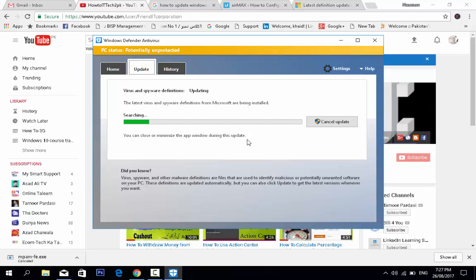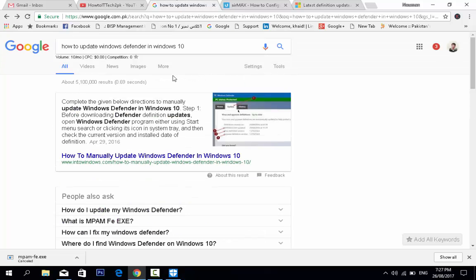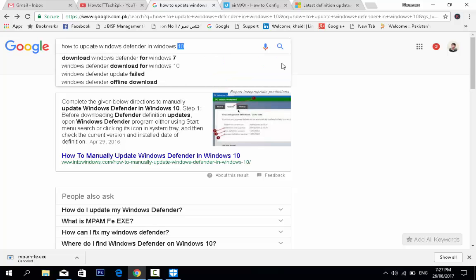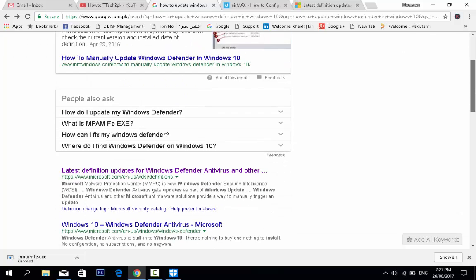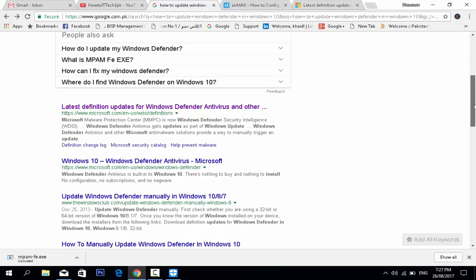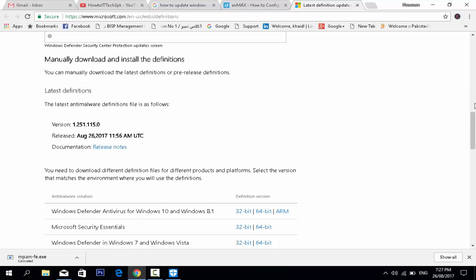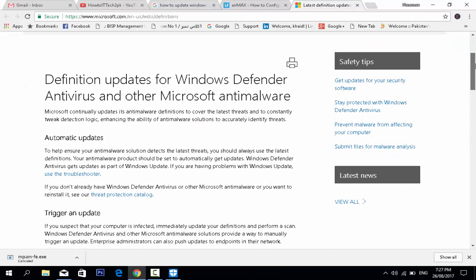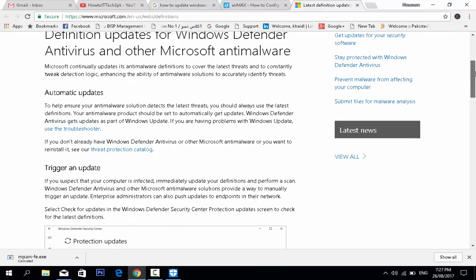The second way is using the Microsoft website. Search for 'how to update Windows Defender in Windows 10' and use the Microsoft link. I have already opened this page — the definition update for Windows Defender antivirus and other Microsoft anti-malware products.